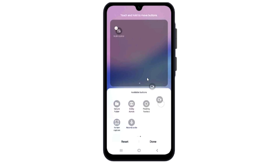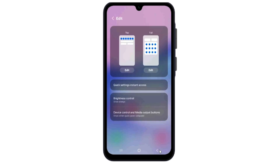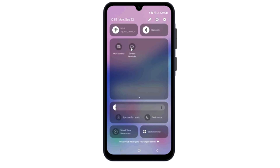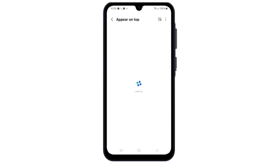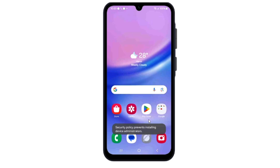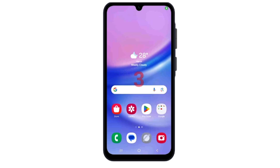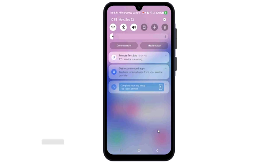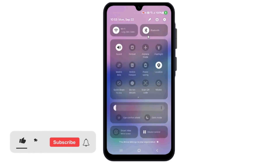As you can see, the Screen Recorder shortcut is now showing in Quick Settings. Simply add this, then check if it's working fine or not. It perfectly records the screen.